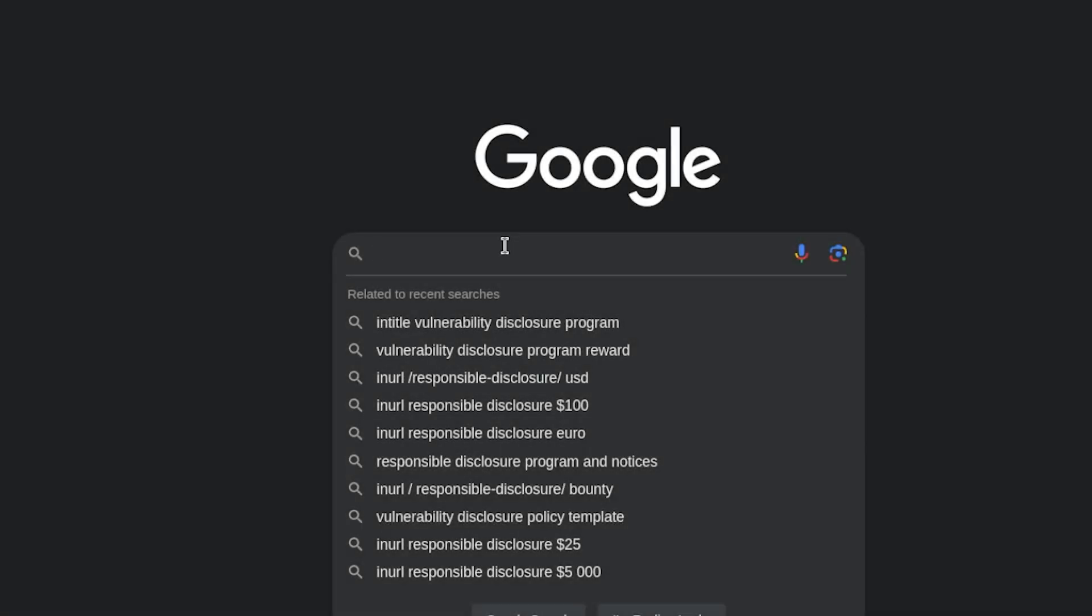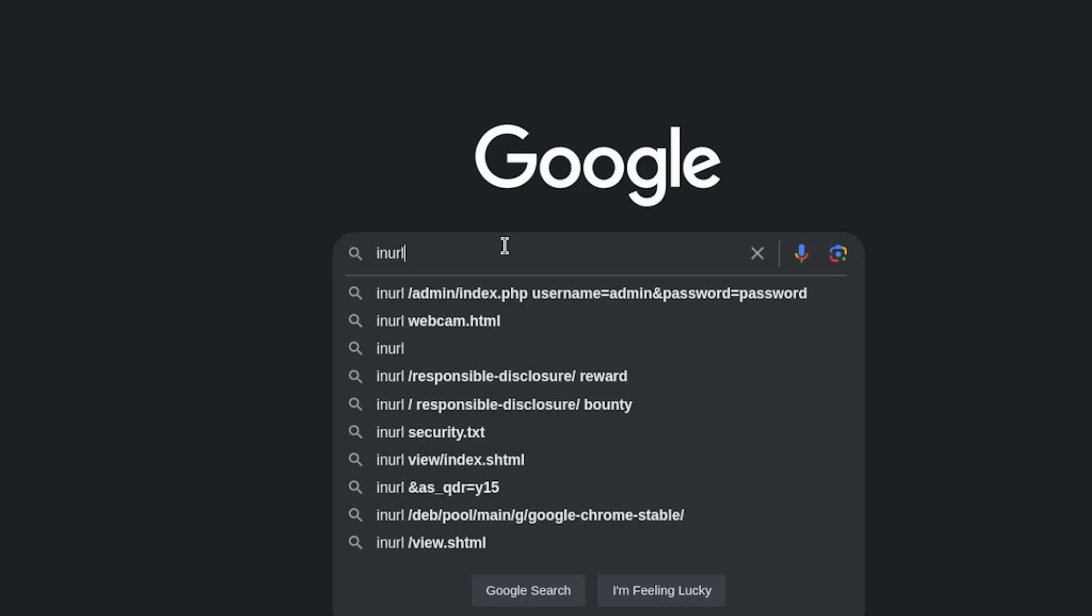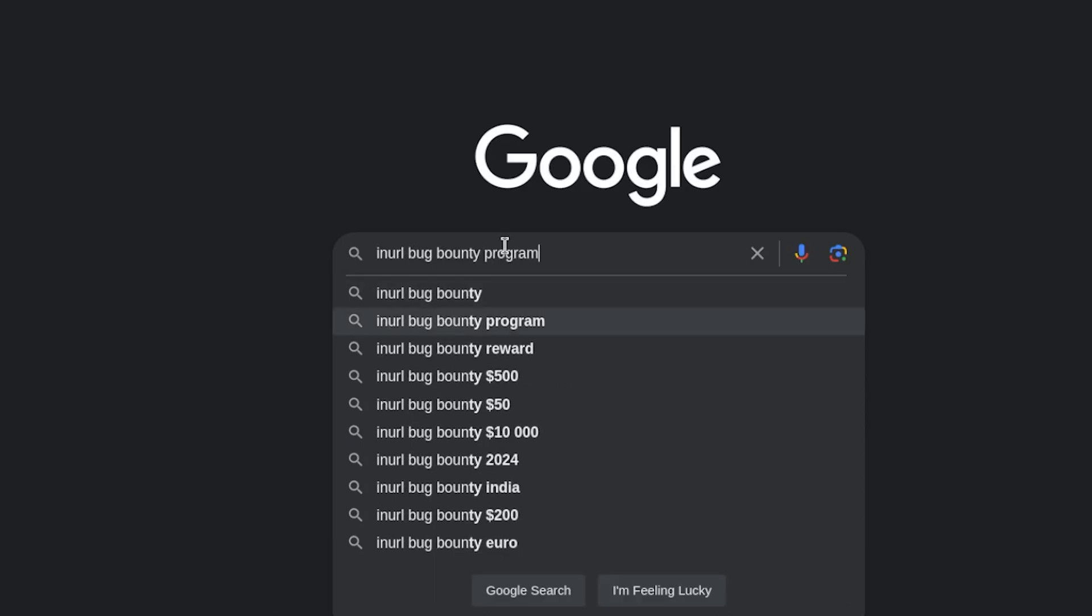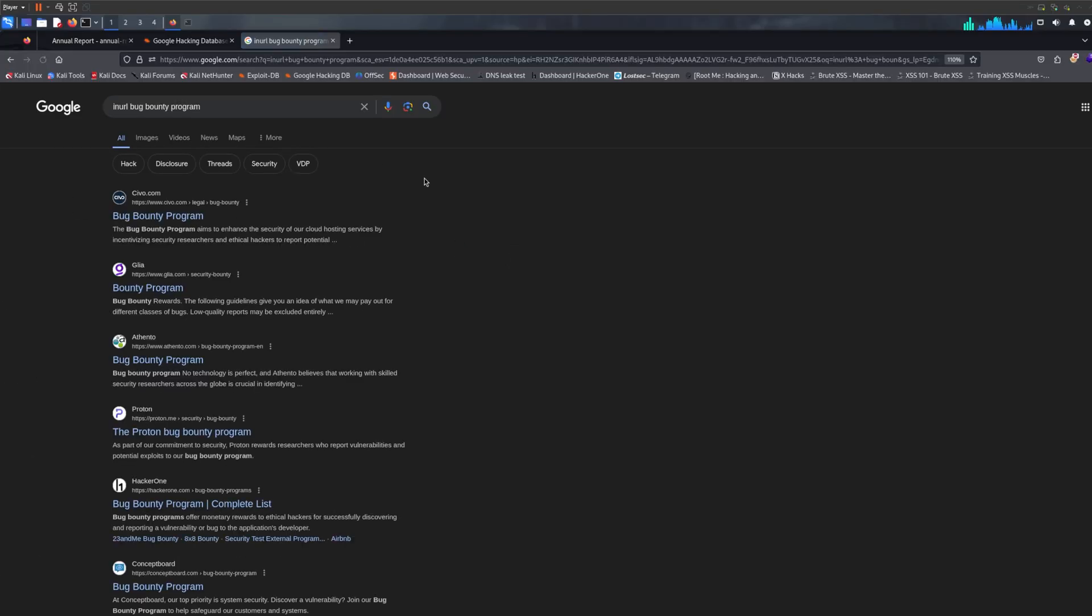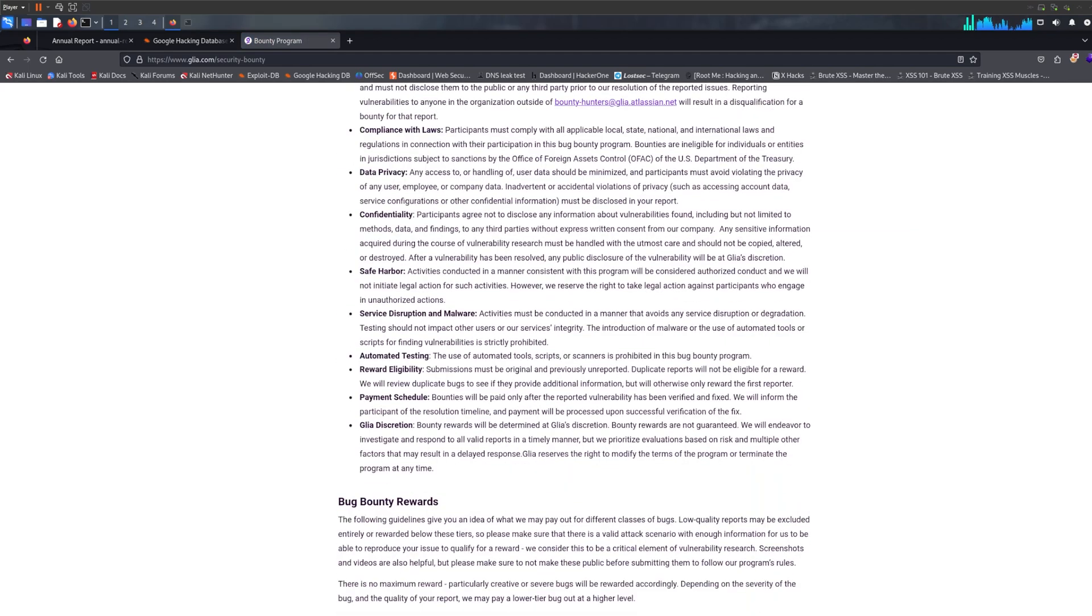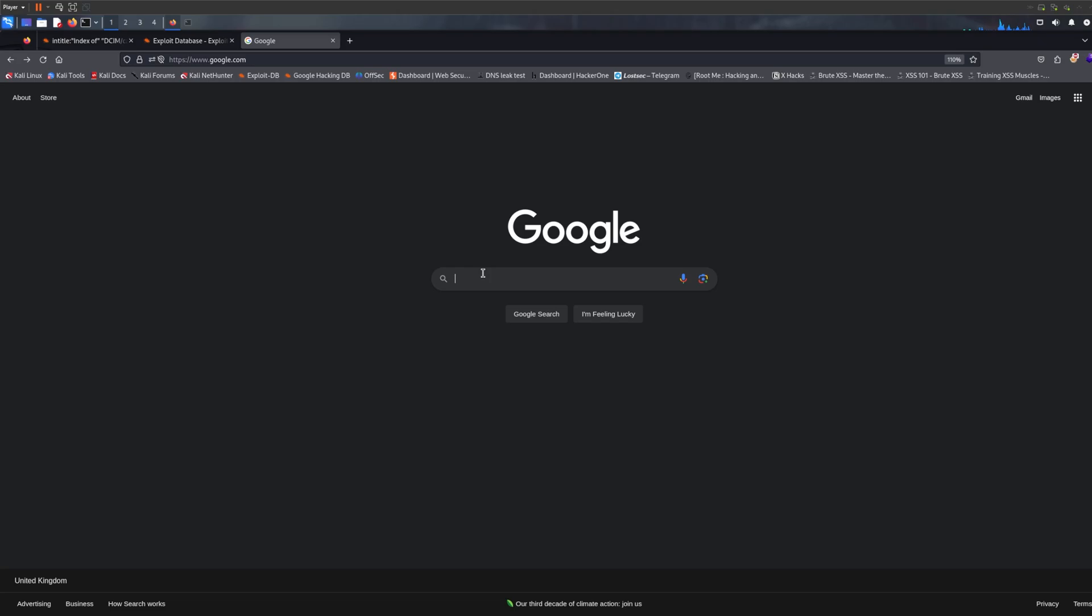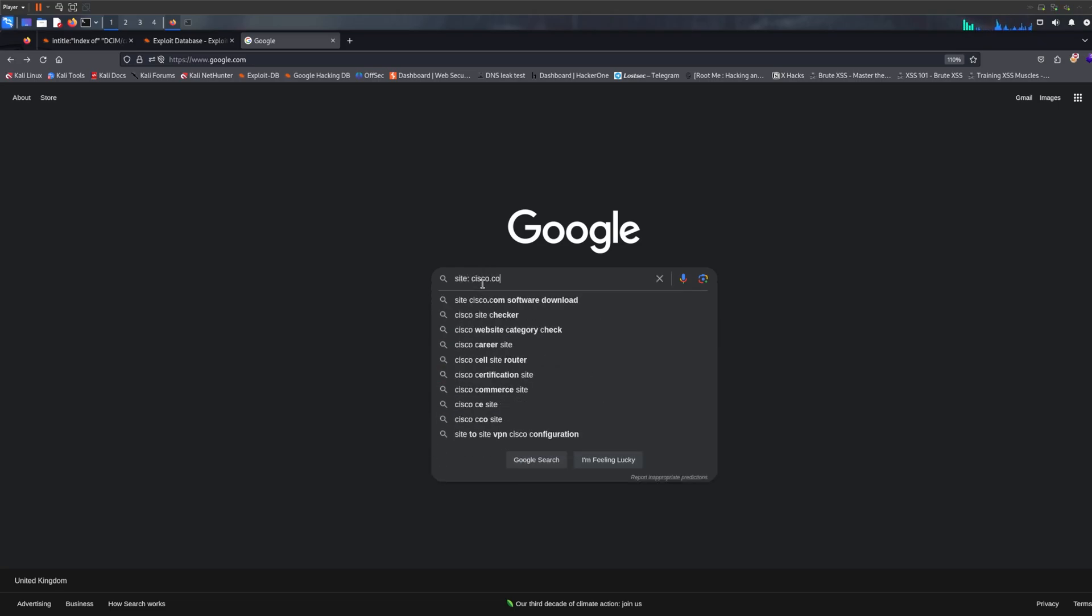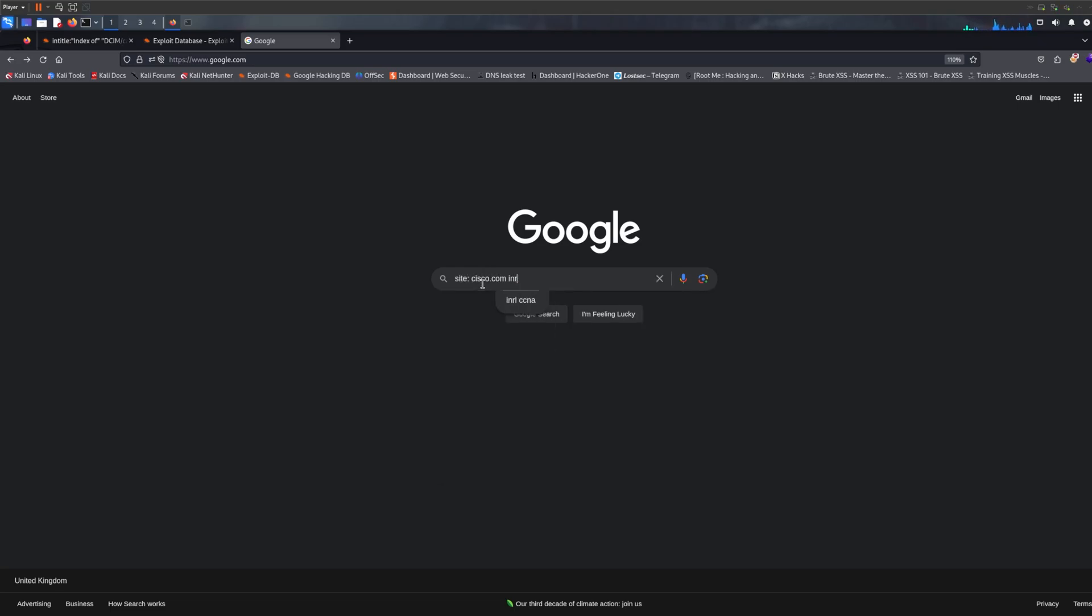But, how about we slow it down a notch and I show you some good uses of Google dorking. For example, we can simply find a bug bounty program or a vulnerability disclosure by simple dorks.